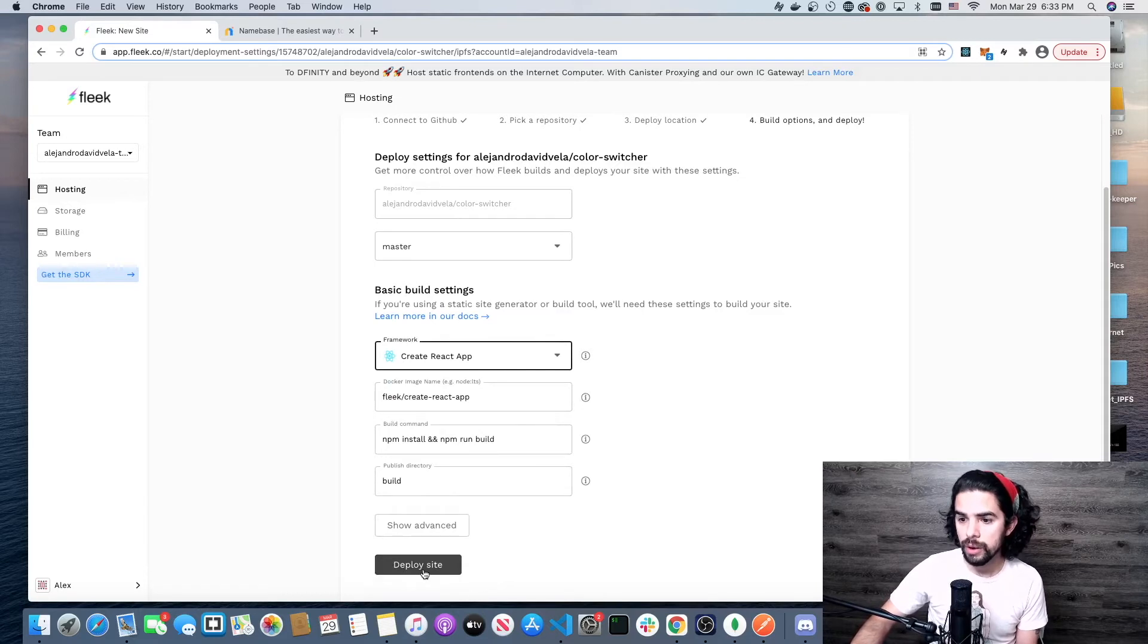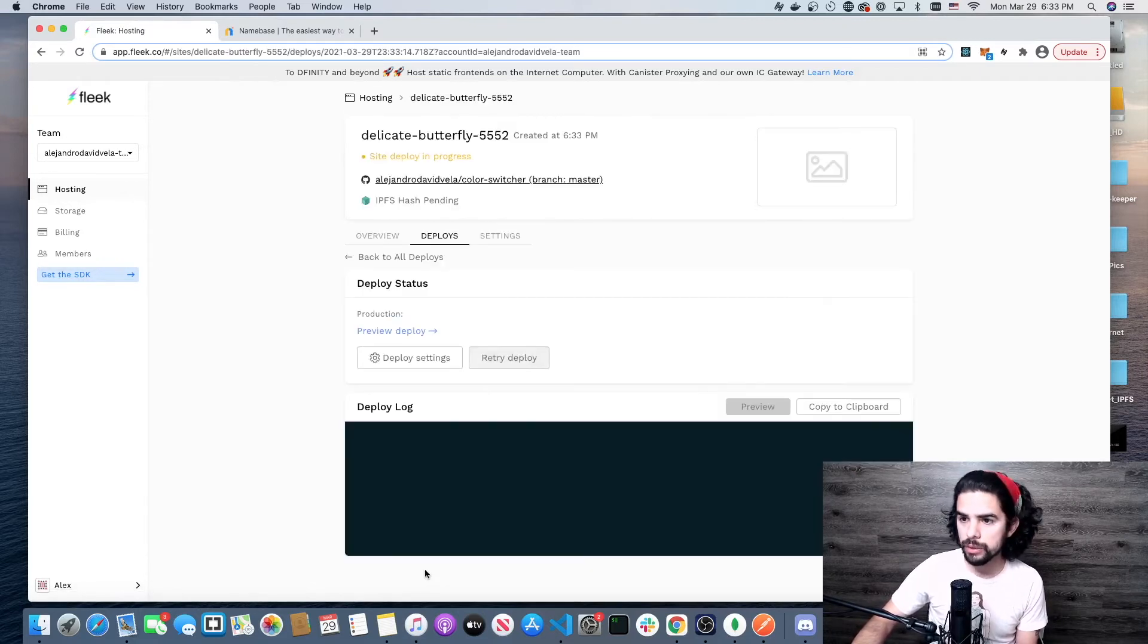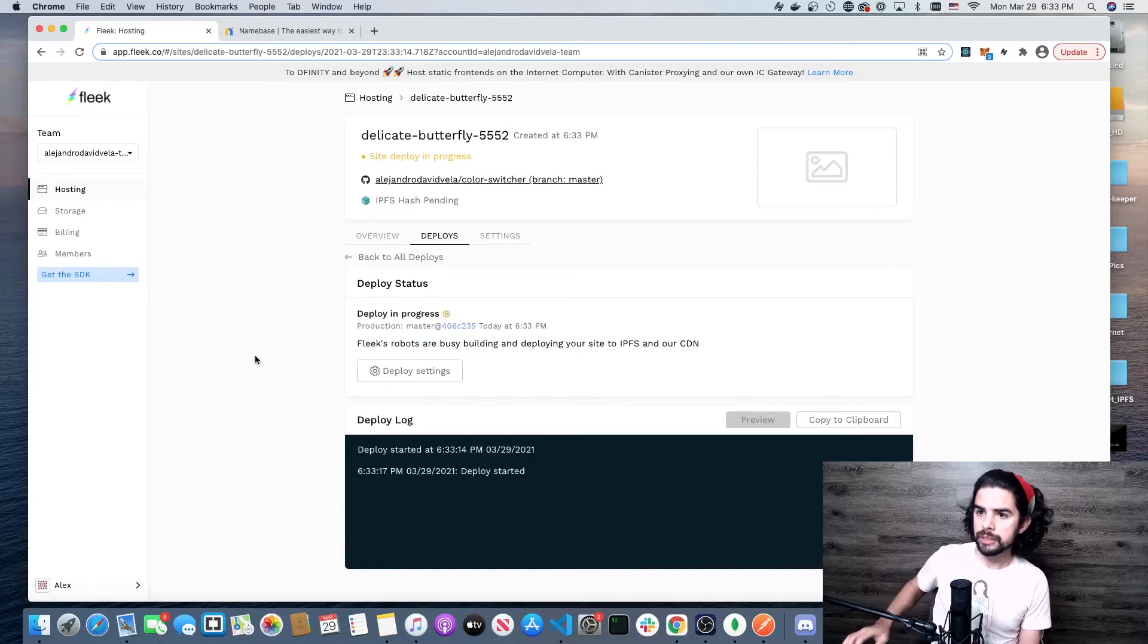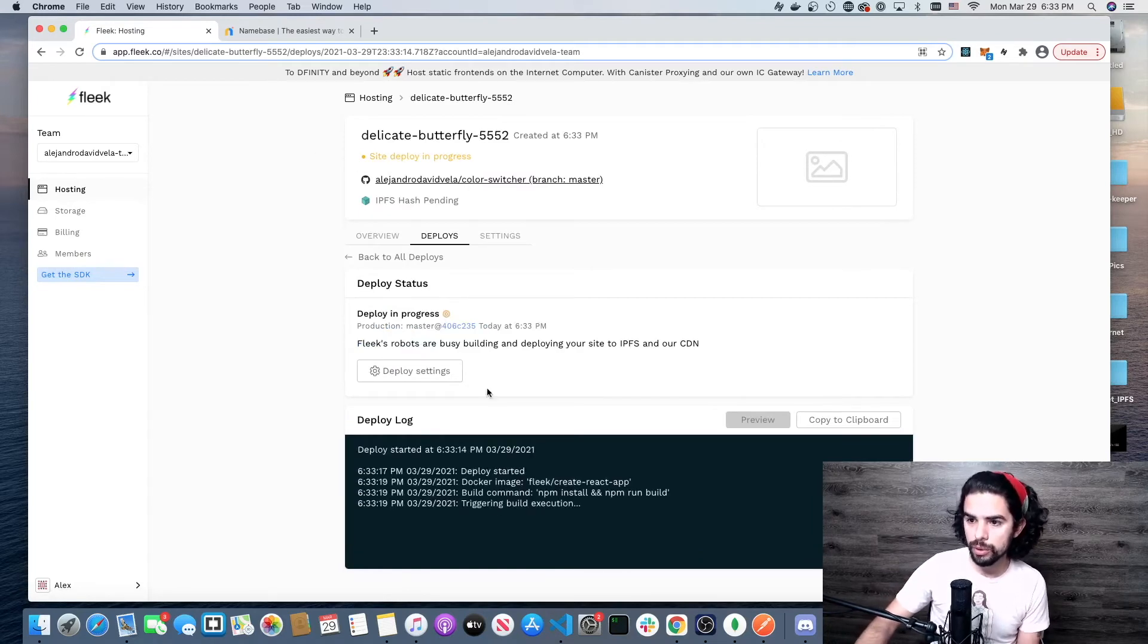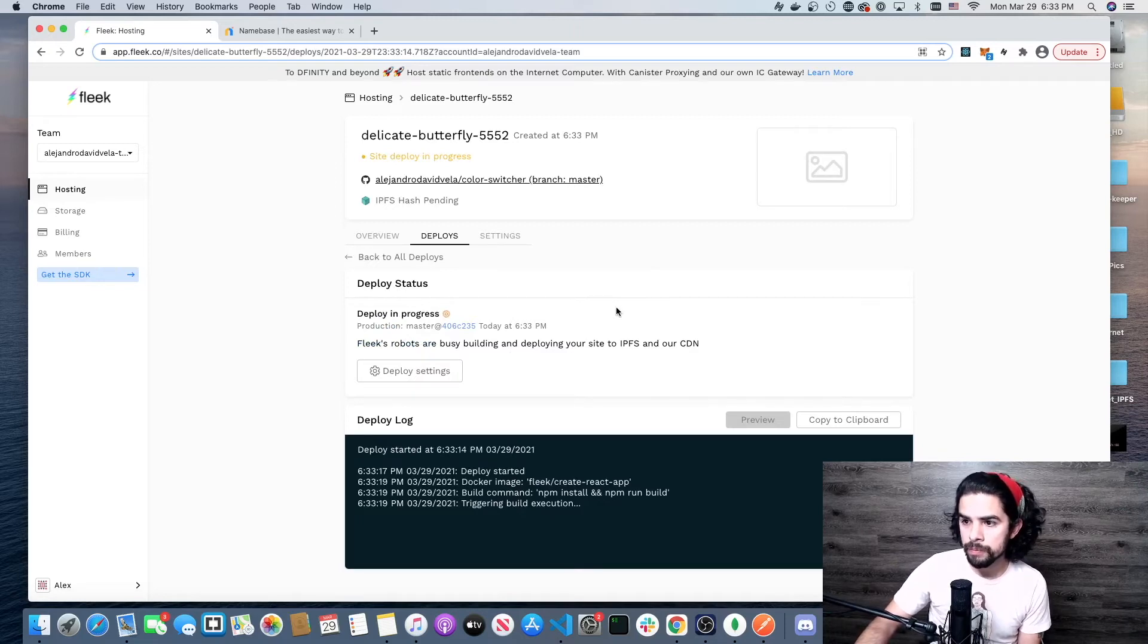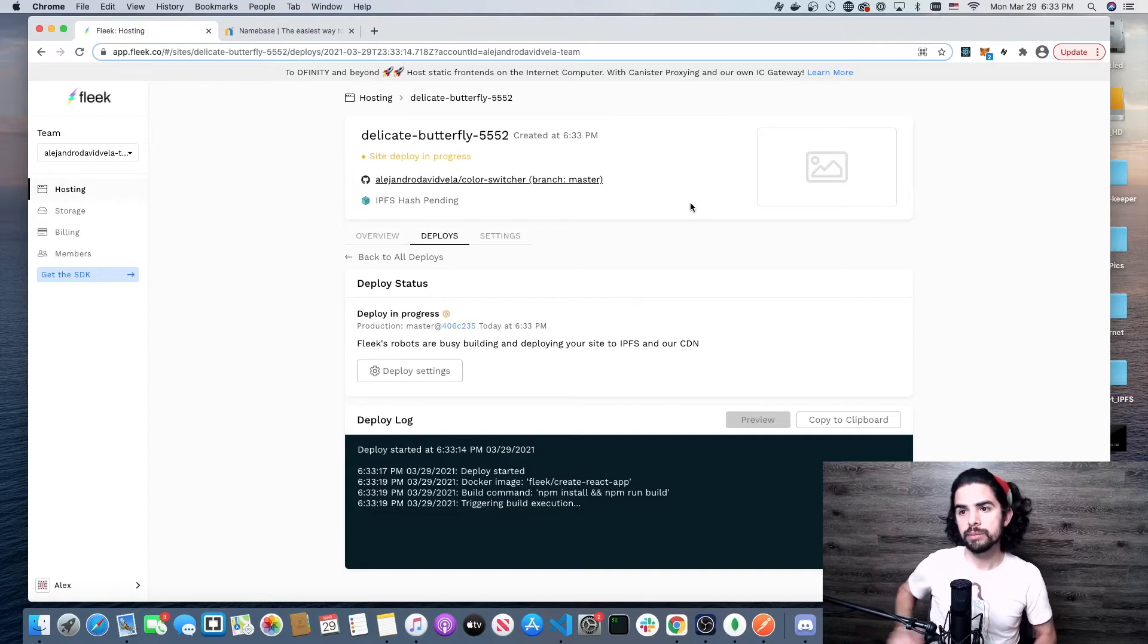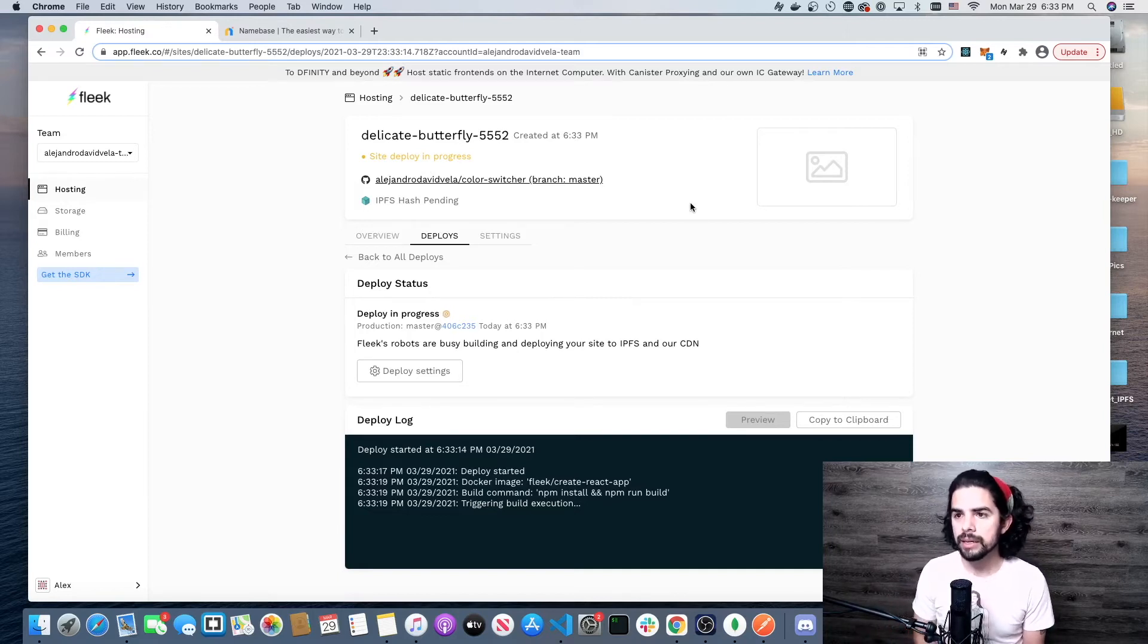We'll let it load. You can see here it's starting to deploy and it's going to go through a log. I'm just going to wait for it to finish. It will give me an update here saying site deploy in progress.